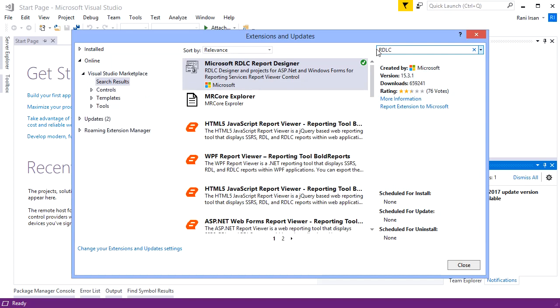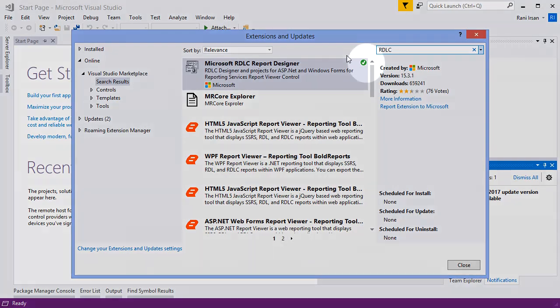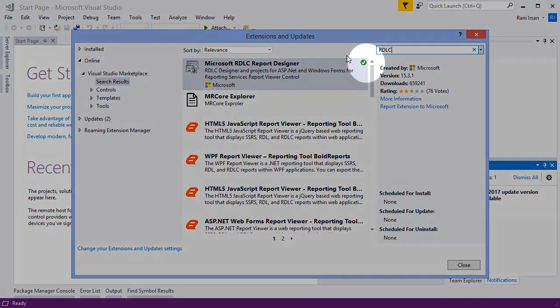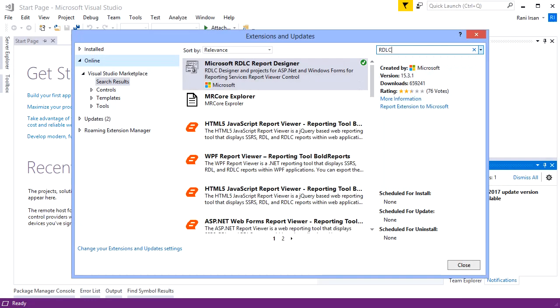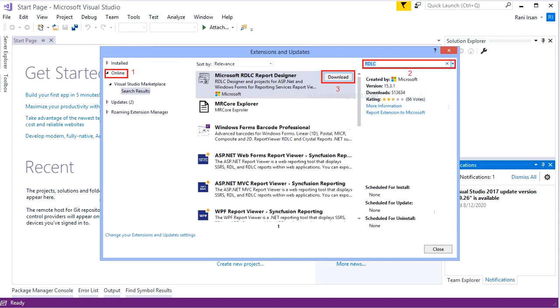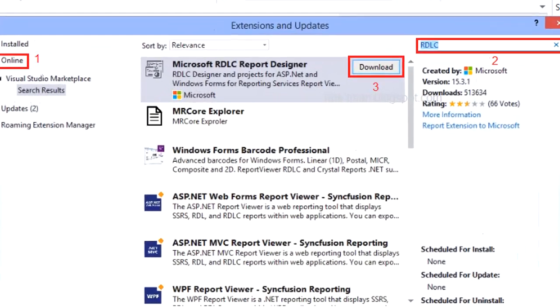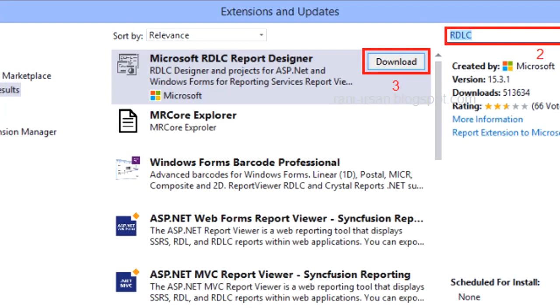I've already installed it into my Visual Studio, so it displays the green icon like this. If you haven't, you'll see a download button just like this. Click it and it will immediately download.